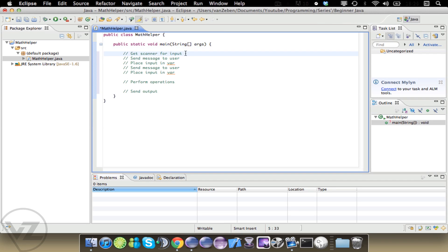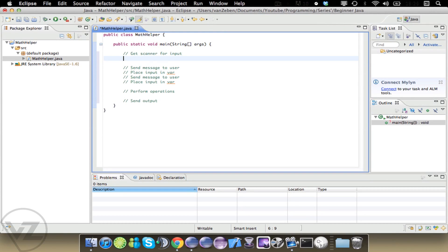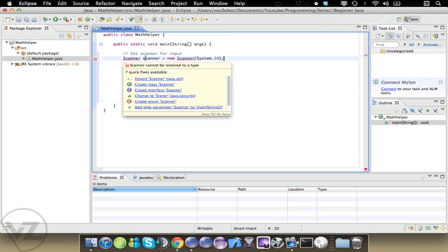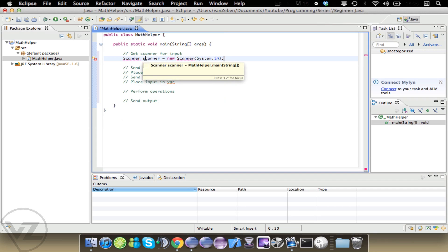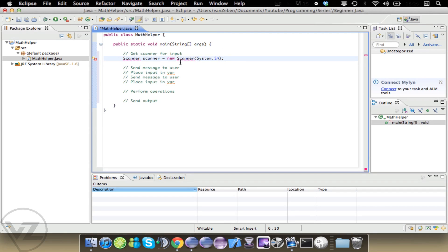Now we're going to go through this line by line and fill in the details. Scanner scanner equals new Scanner System.in. What this does is it creates an instance of the scanner class called scanner so we can reference it in this method with the word scanner, and it's going to get input from System.in.